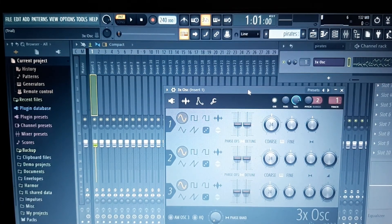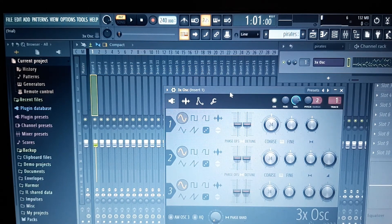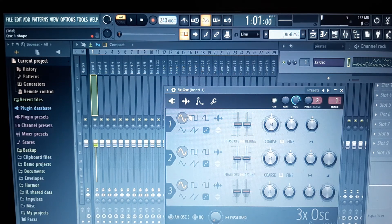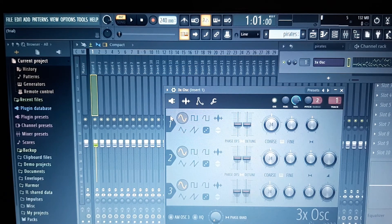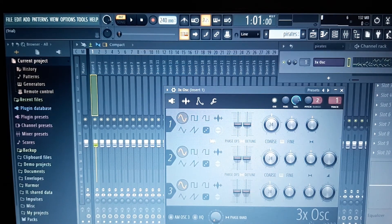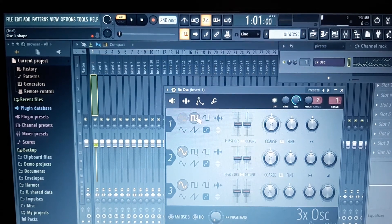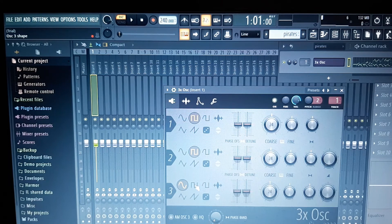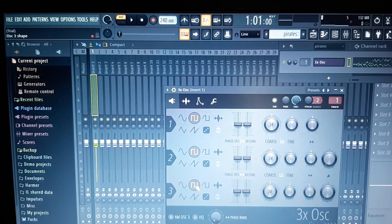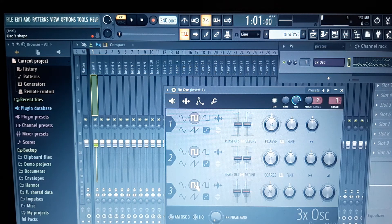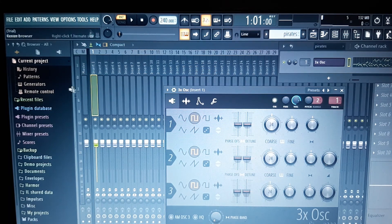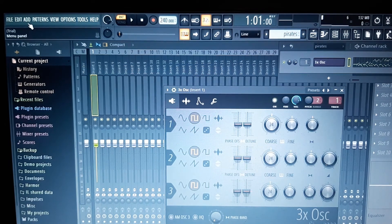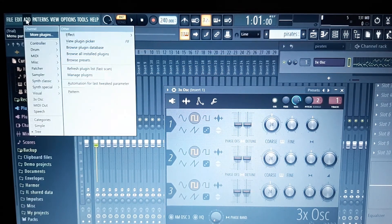Okay, now we've got the 3x Oscillator up. This is the only way I know how to do this, but it seems to work quite well. Now the 3x Oscillator is what it says it is—there's three oscillators, one, two, and three. Each one has got a different waveform that you can select. You need to select square wave on one, two, and three.